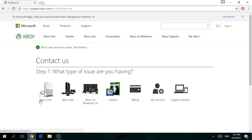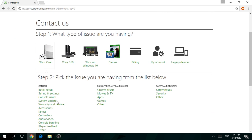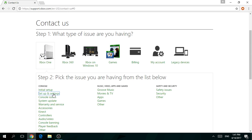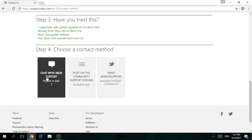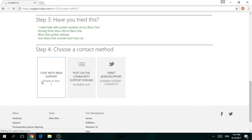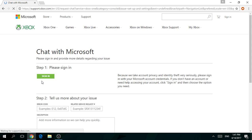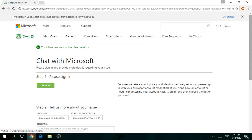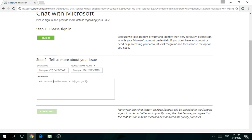Go to Xbox One, then Setup and Settings. It's right here. All right, 'I want to reset home Xbox.'